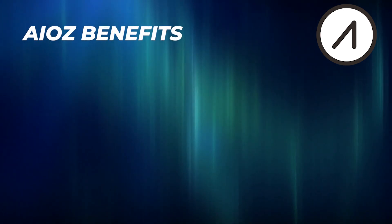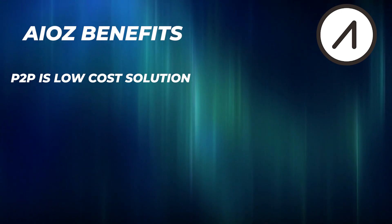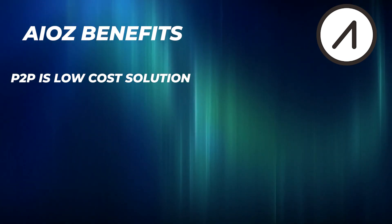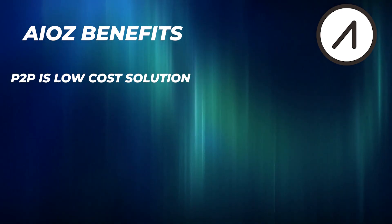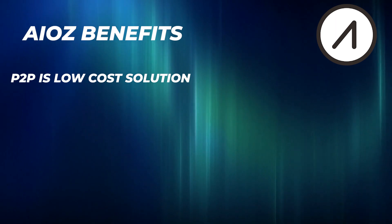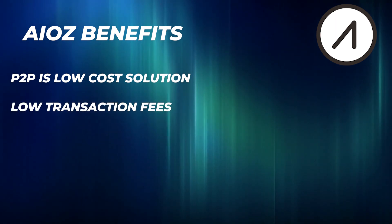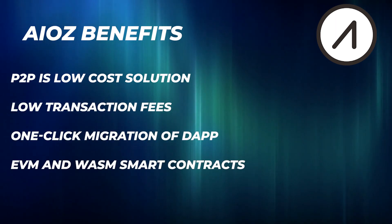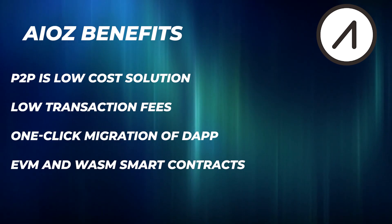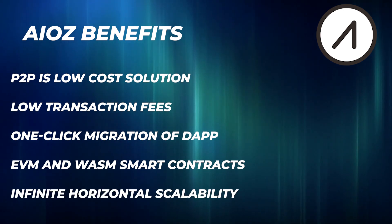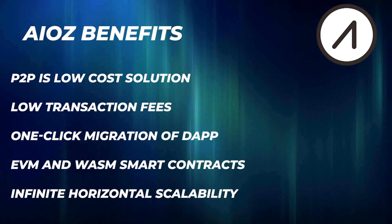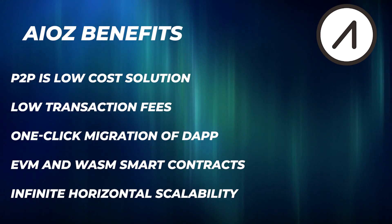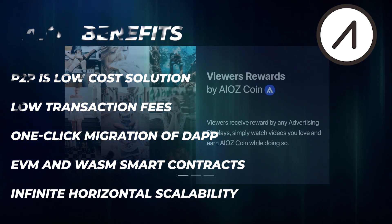Because of the huge cost savings when you run a peer-to-peer hosting network, they can provide their services significantly cheaper, which should attract developers. A couple other things to mention is they have low transaction fees, a one-click migration for dApps, EVM and WASM smart contracts, and infinite horizontal scalability. The goal is to become a leader in delivering media applications from the blockchain.